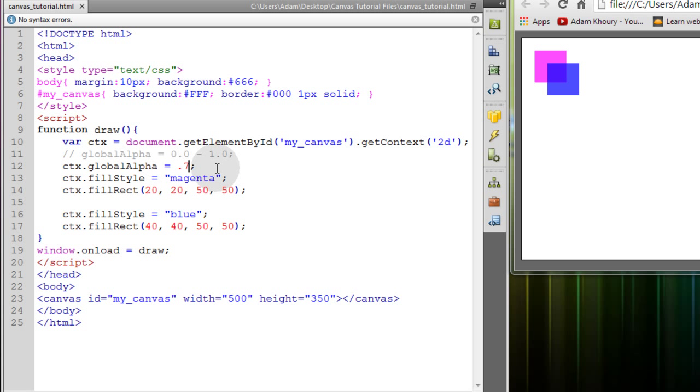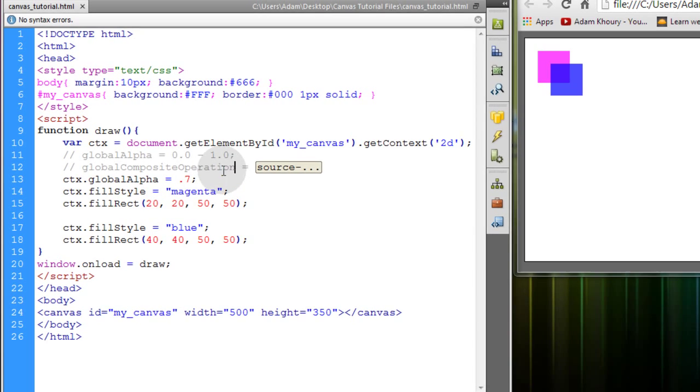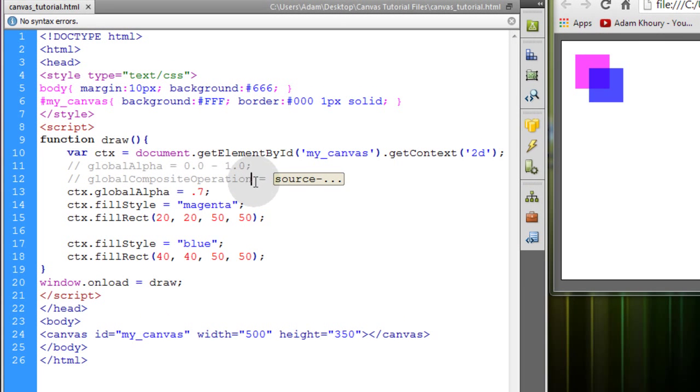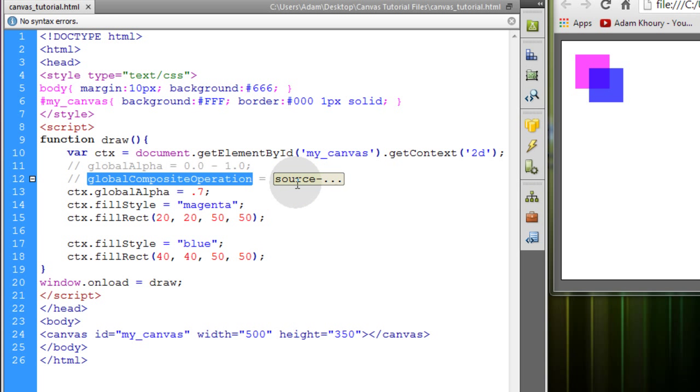Now we're going to quickly discuss the global composite operation. So I'll go in between those two rectangles and I'm going to set global composite operation. Before I do that, let me put a note up top here and this note shows all of the available values that you can use for global composite operation.